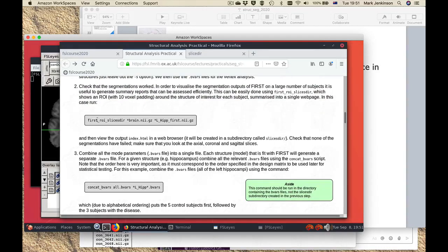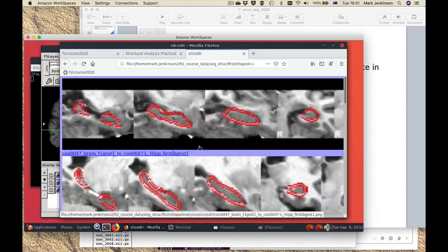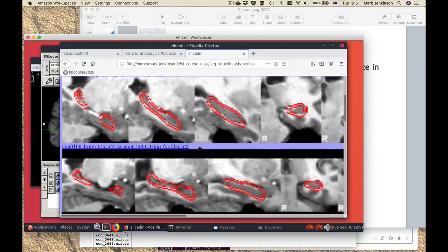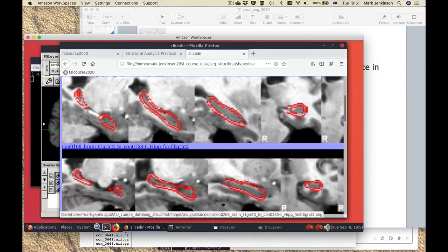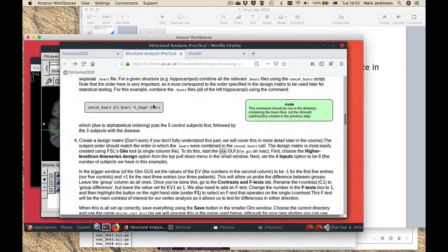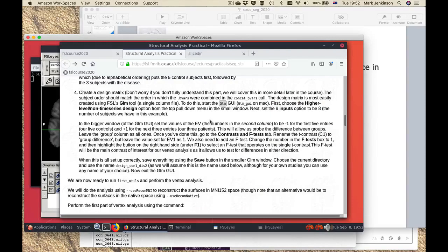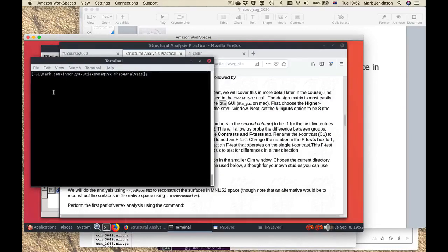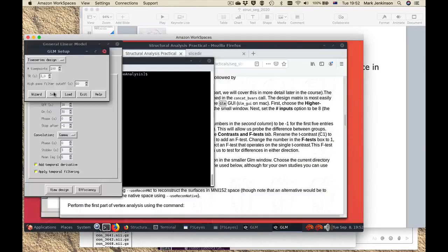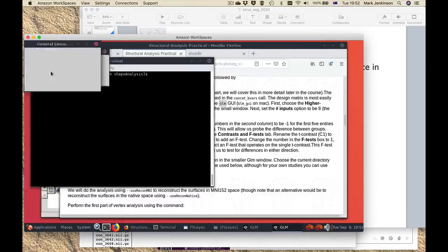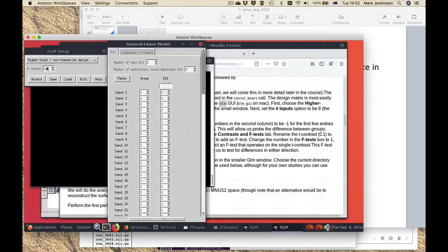To check what they look like there's a command to visualize them and you'll get an output that allows a quick visual check of quality. The next step is a simple command line which combines them all together, and then we need to set up some statistics. If you haven't done statistics before that's fine — you can simply follow the instructions and we will cover statistics in other parts of the course. This is an illustration of how statistics is actually used. To do that we start the GLM GUI and change it to a high-level design because we're looking at different subjects.